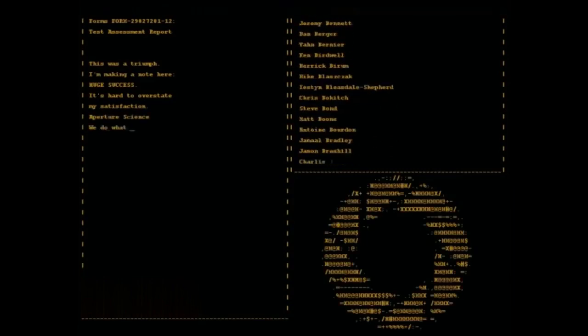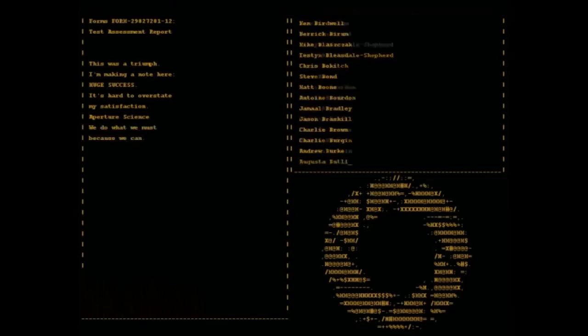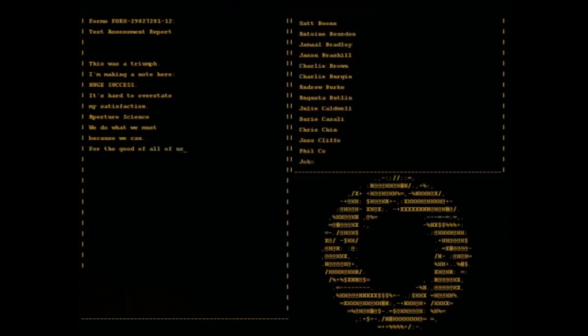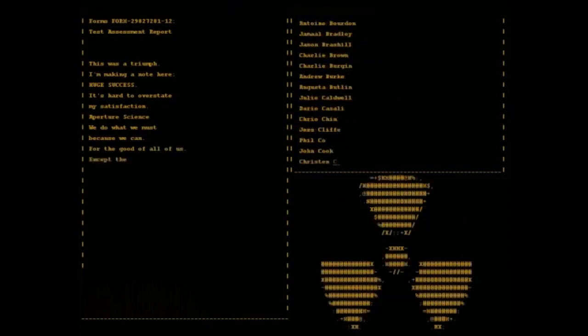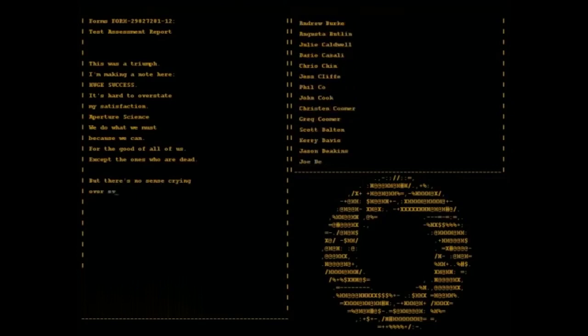We do what we must, because we can, for the good of all of us, except the ones who are dead. But there's no sense cutting over every mistake.